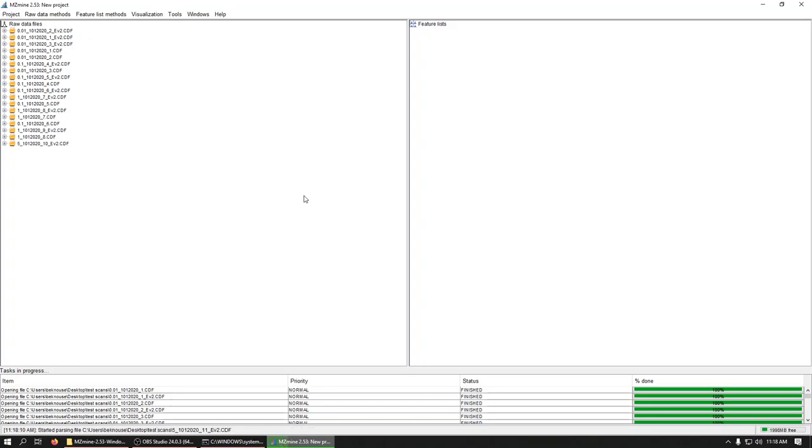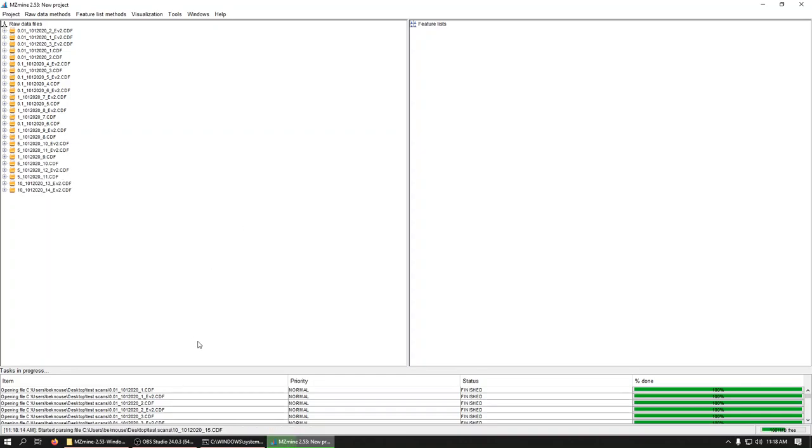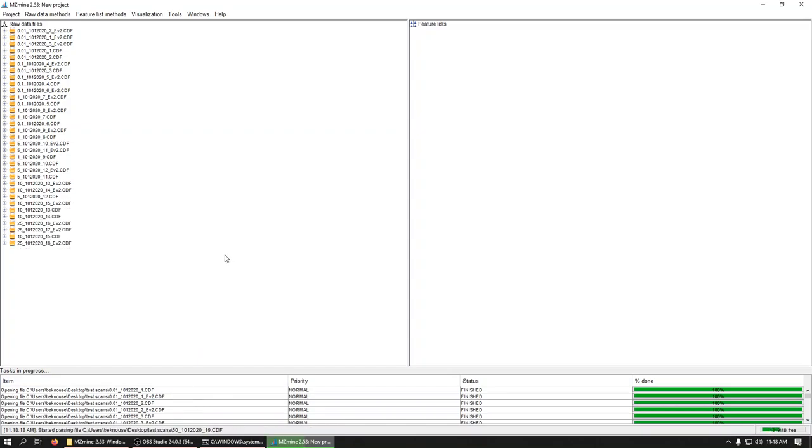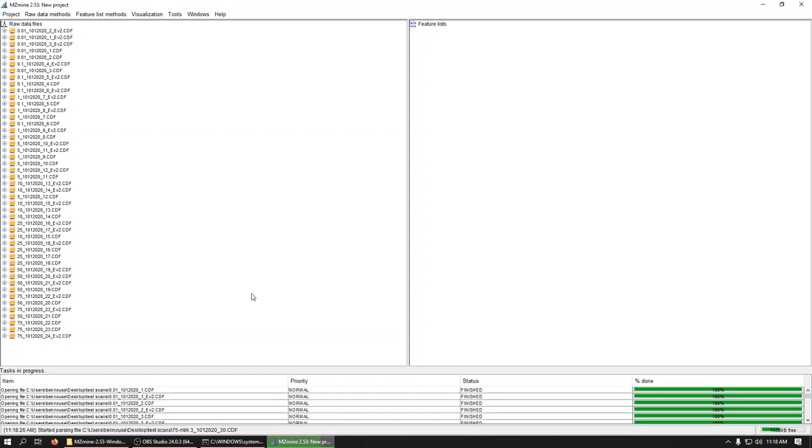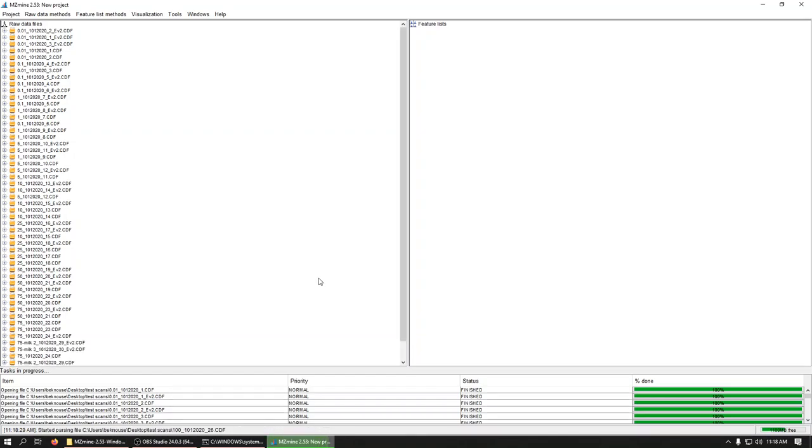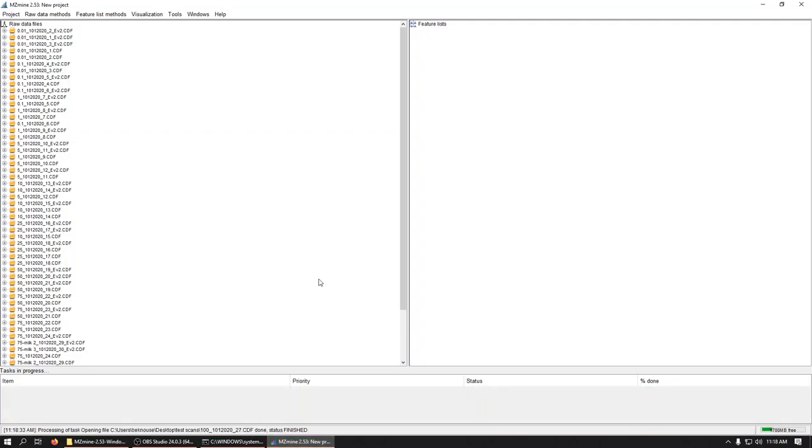So we wait. And we wait. Ding. We're done.